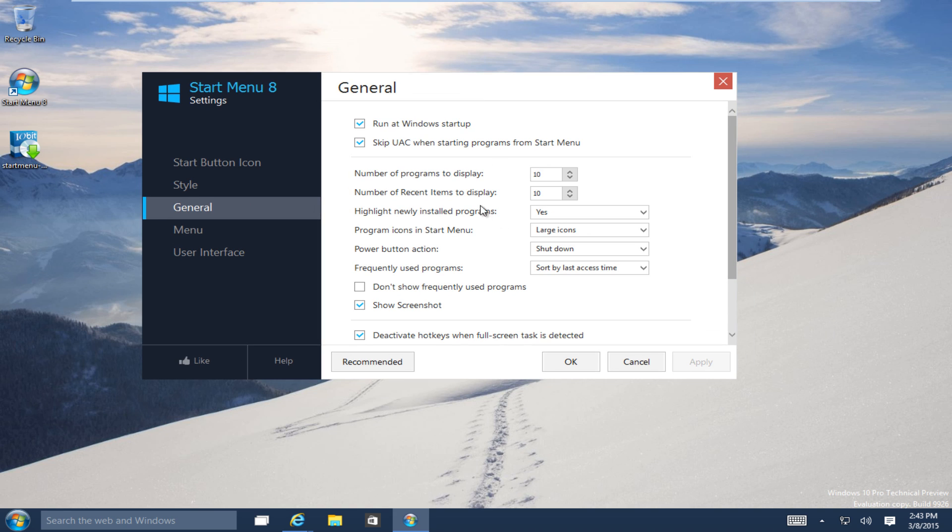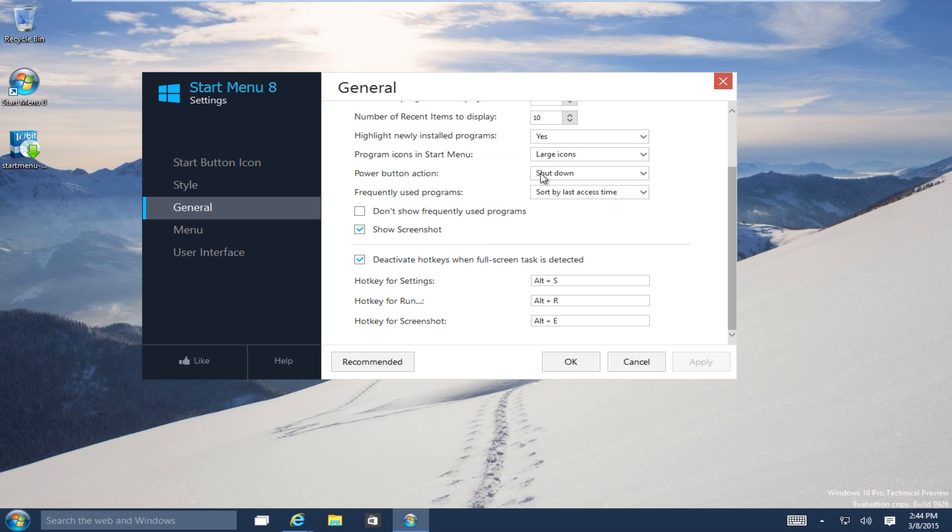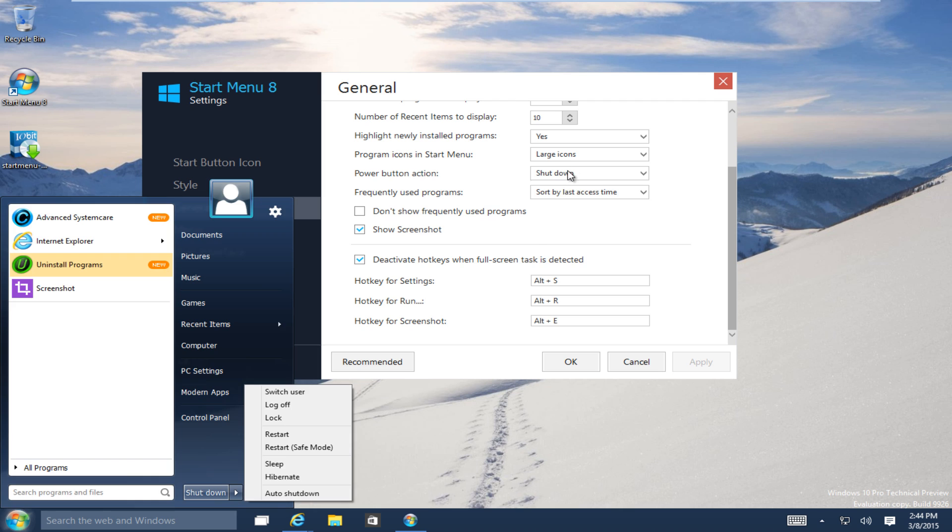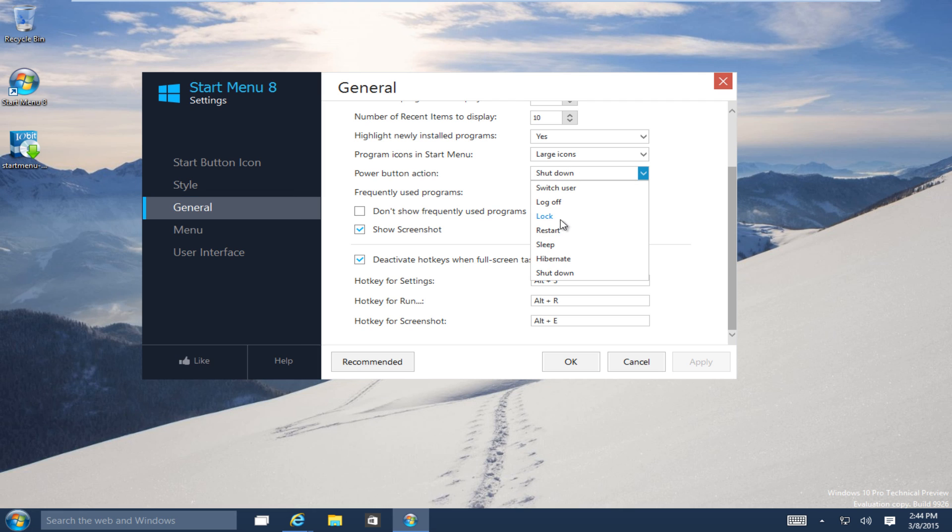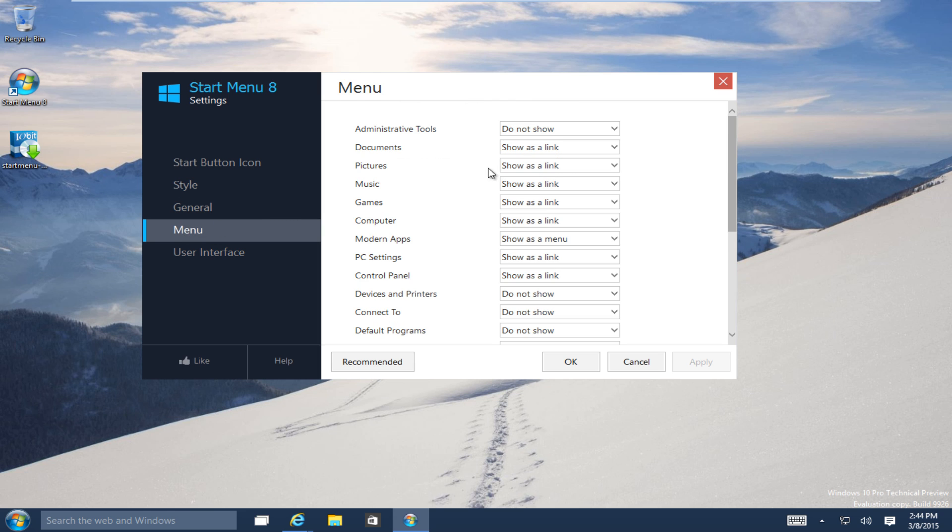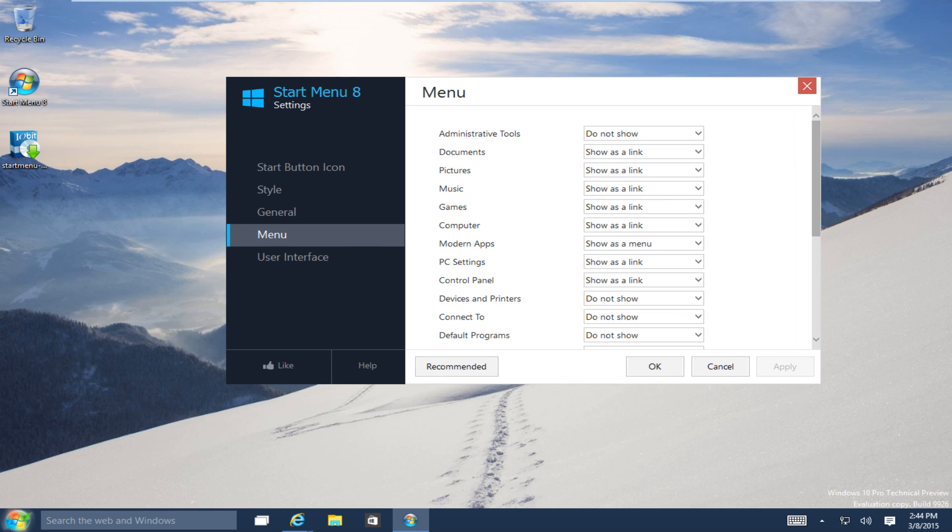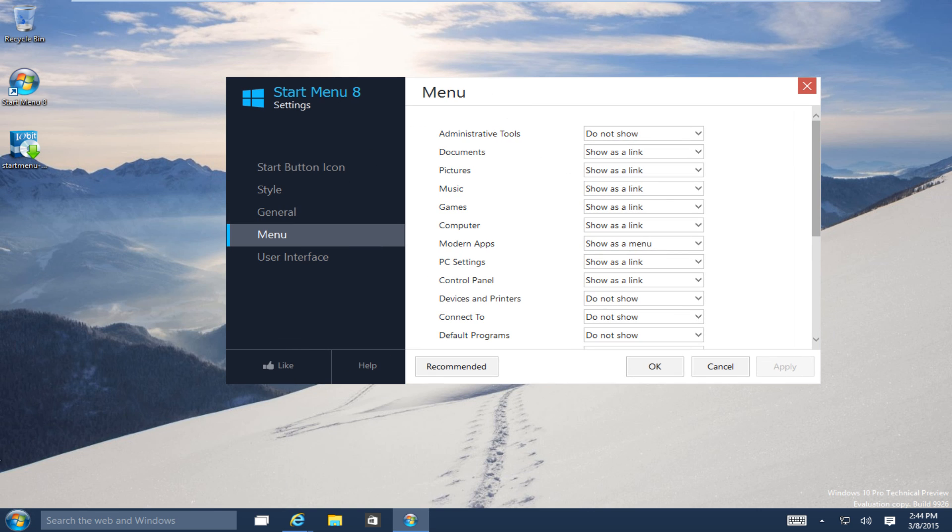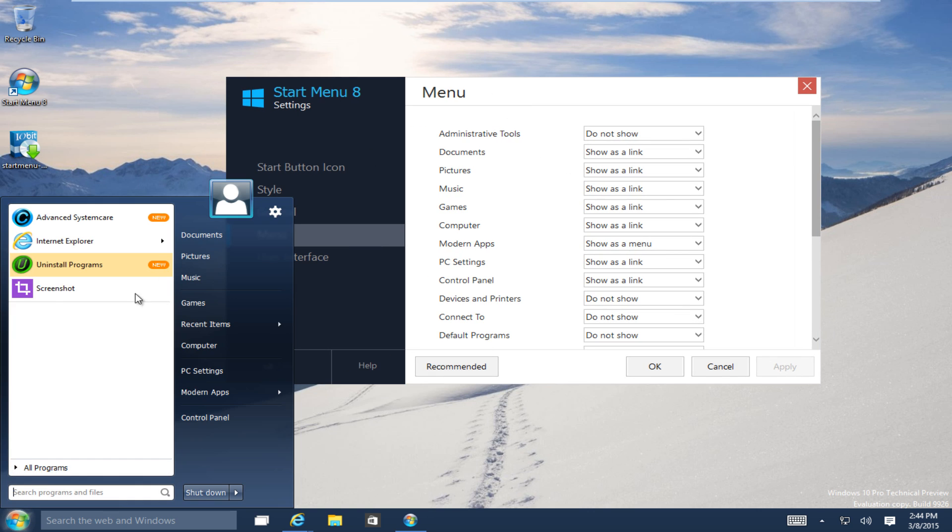Under General, you can show how many different programs you want to display. Number of recent items to display. The Power Button. Unlike the normal Start Button, you can actually change the default action when you click on the Power Button. I believe there are seven different options for that. But the most classic and traditional one is just Shut Down. And that's what I personally have it as. Set which items you want to display on the right panel of the Start Menu.